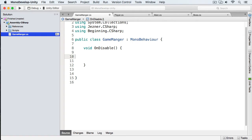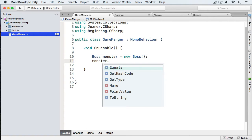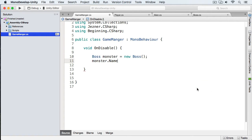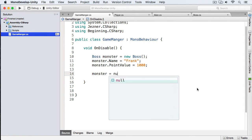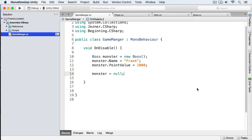Now what I can do is create my new boss monster. First we're going to call it Boss like this, and we'll just call this monster, and we're going to create a new Boss. Now let's assign the monster the name — we'll call him Frank. And we'll assign a point value; since he's a boss, he's going to have a thousand points. So we've created this boss monster, and let's say we use him, and then later we want to get rid of him. The way we do that is we just put monster equals null. What happens is that now this monster becomes eligible for garbage collecting, and then the garbage collector will destroy it the next time it runs through.